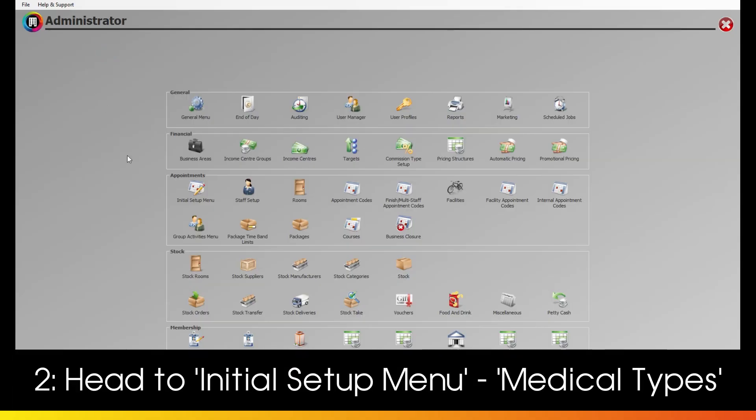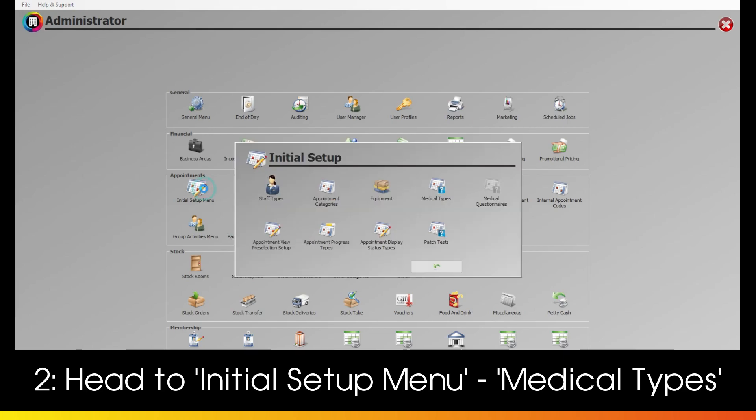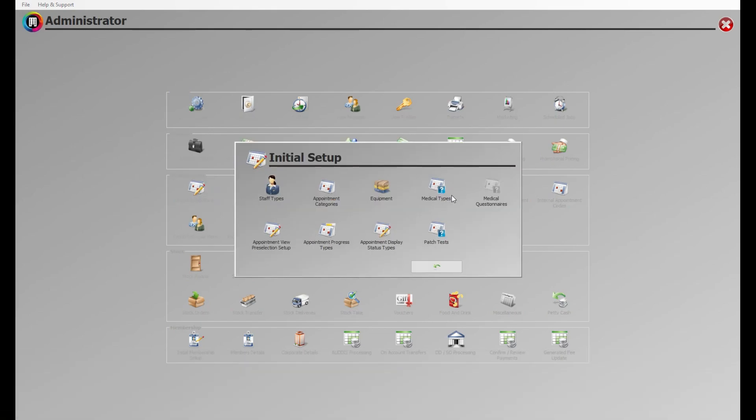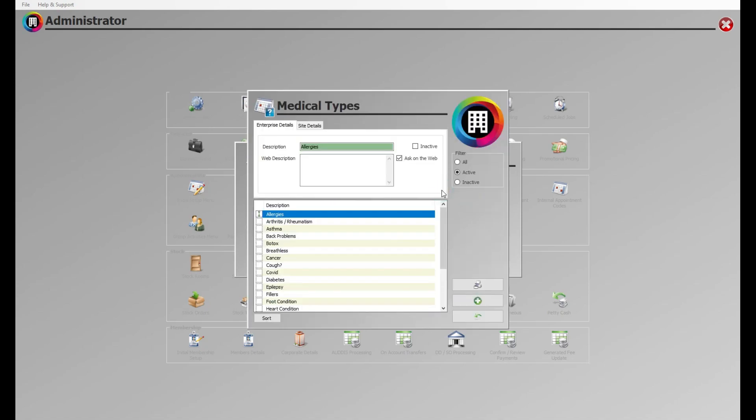head to Initial Setup Menu and then Medical Types listed along the top. If you've logged in via Configuration Access, this will just be under Medical Types on the main screen.